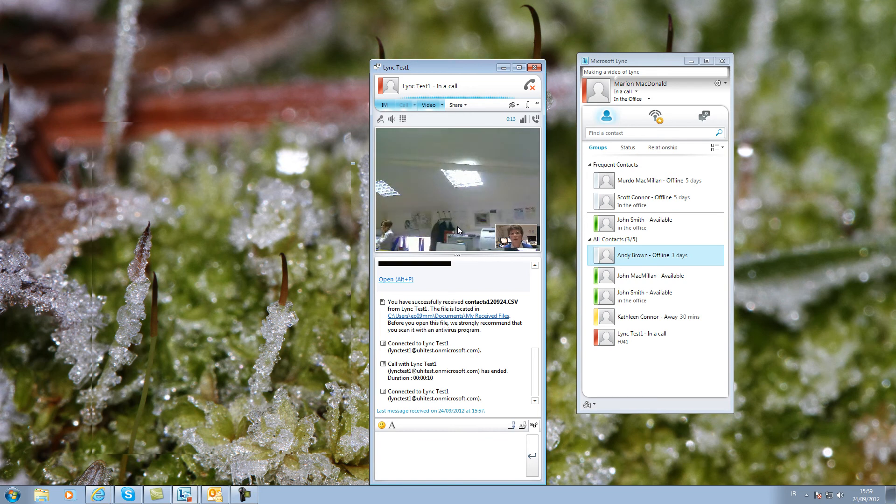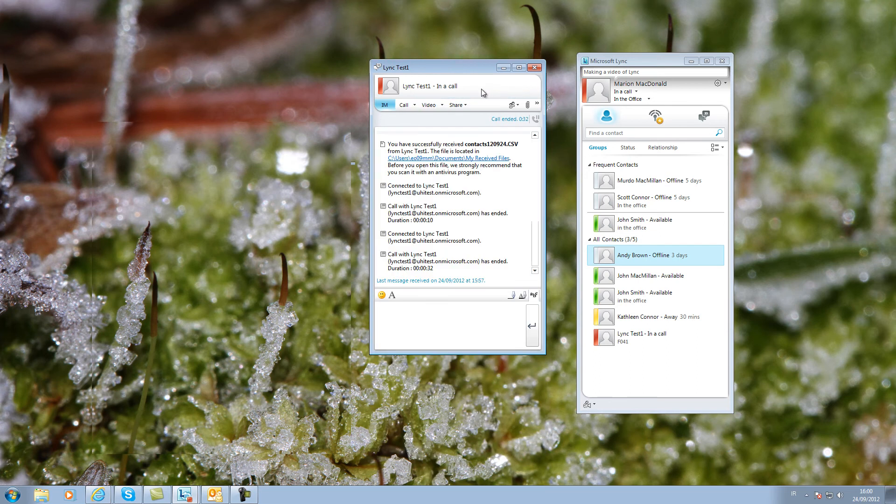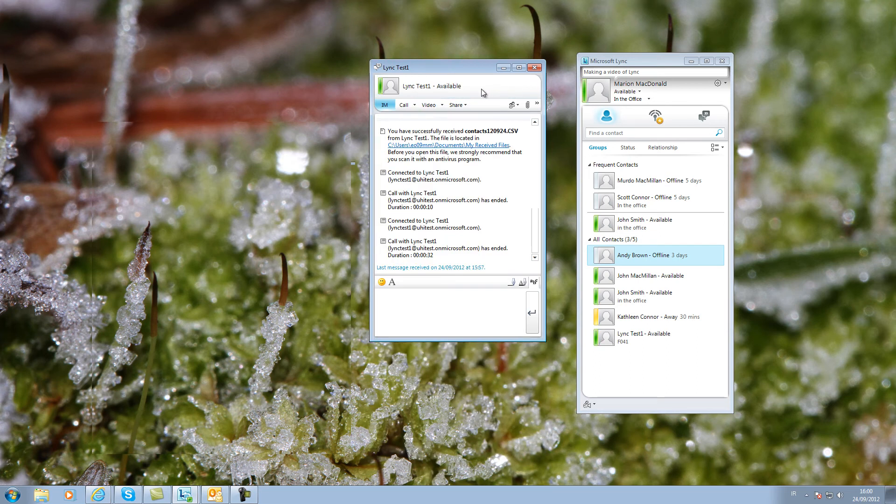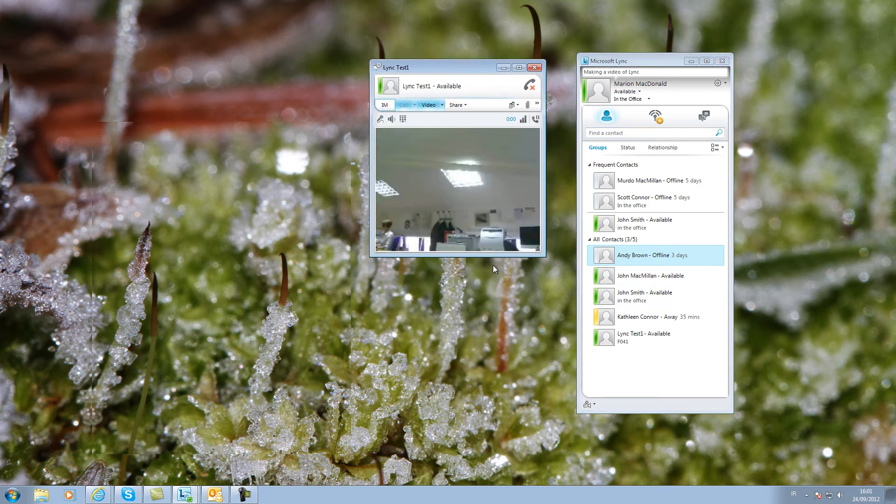You'll notice that you see your outgoing video in a small window. I shall disconnect this call and let you see how an incoming video call looks. You'll see that you must click this button to start transmitting your video.